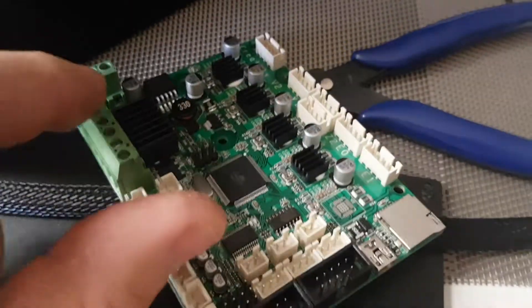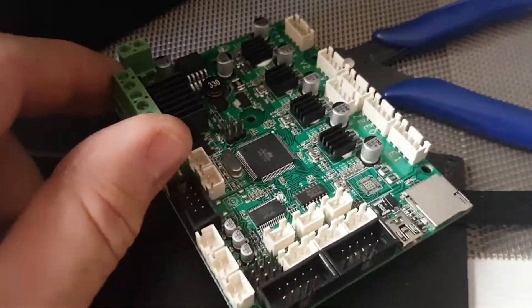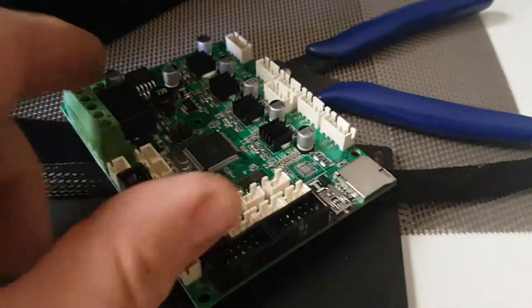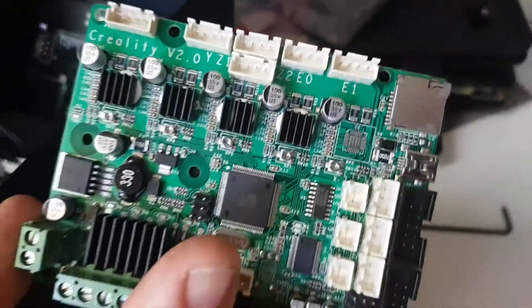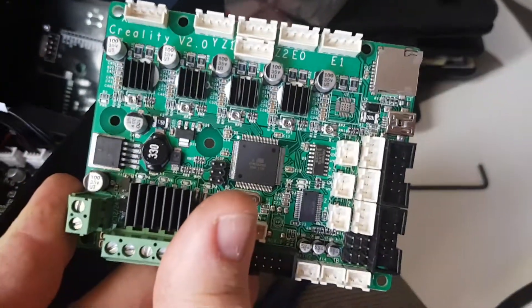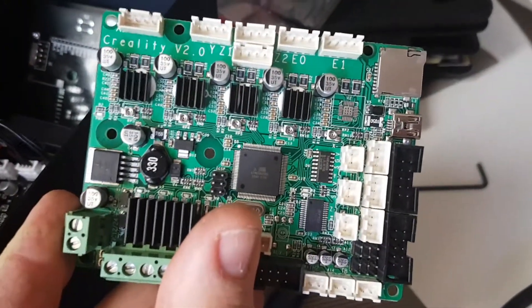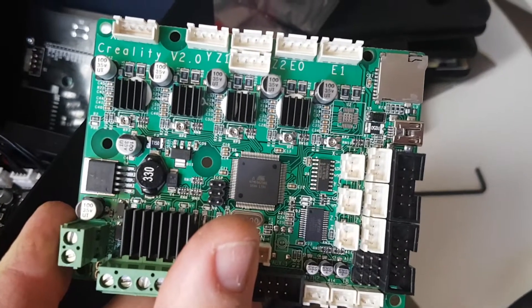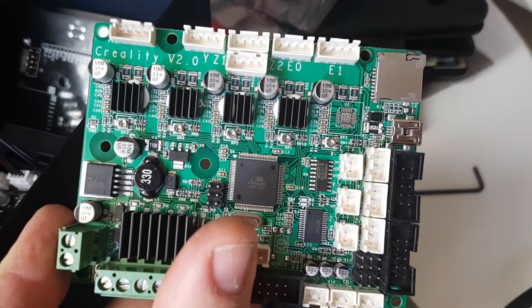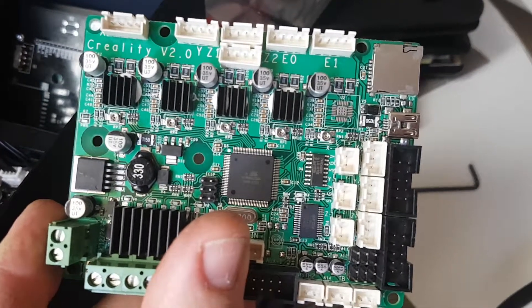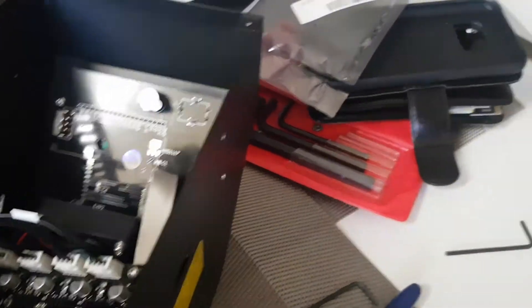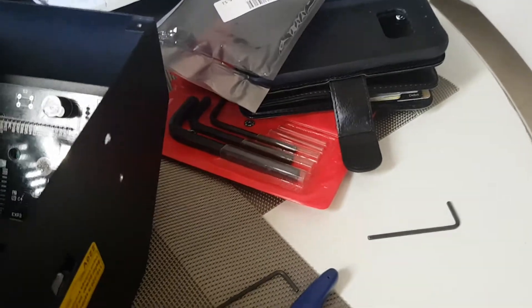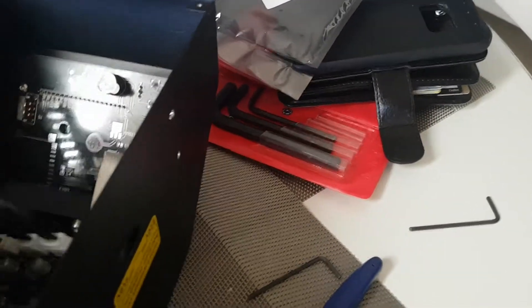I'm in the middle of filming some stuff for the CR-10 and the CR-10S. This is a CR-10S board as you can see. CR-10S, revision 2, and it is totally different to the original board.